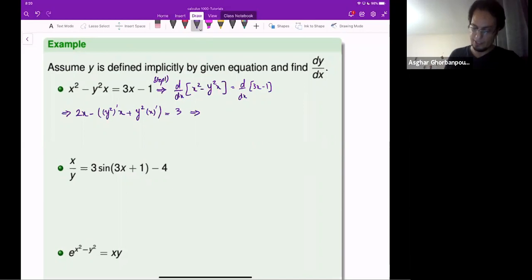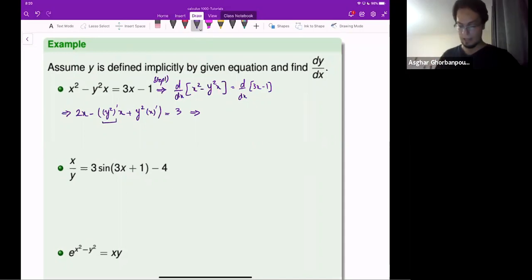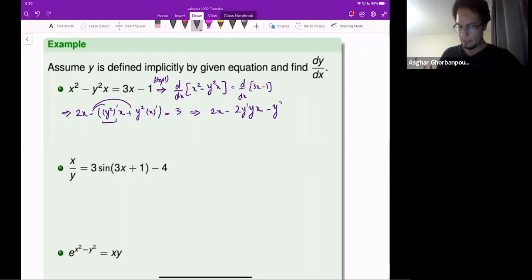The next step is to differentiate those terms. When differentiating y squared, it's not 2y — it is 2y-prime times y. So this will be 2x minus 2y-prime times y times x, minus y squared, equals 3.